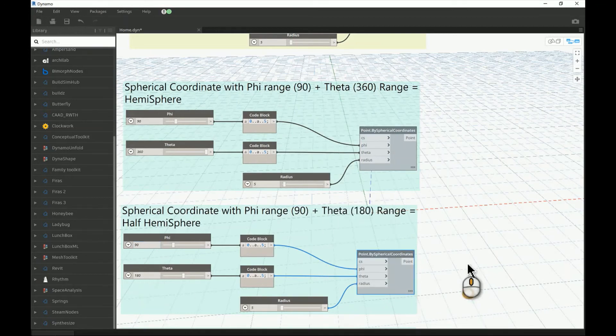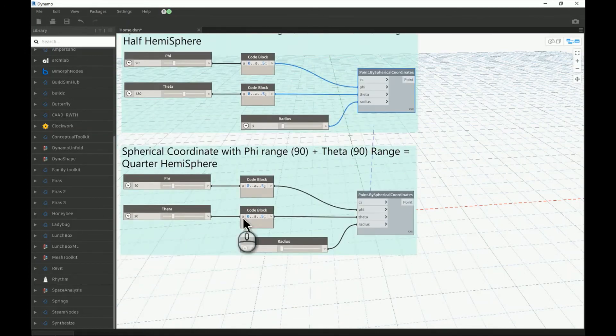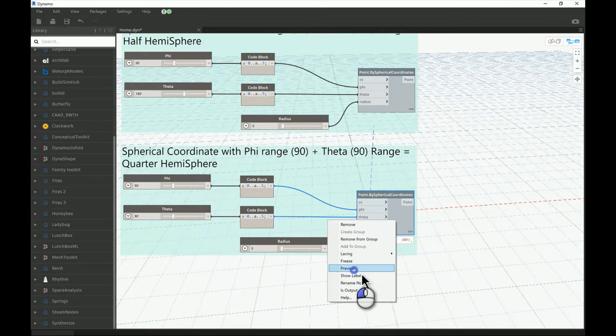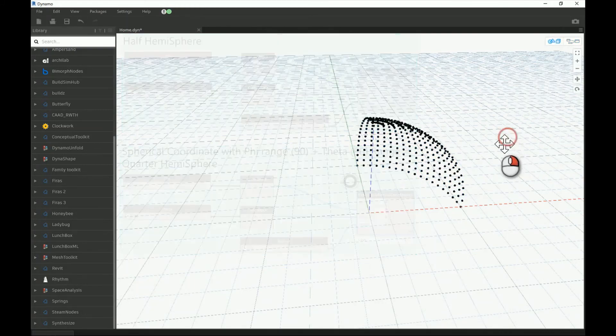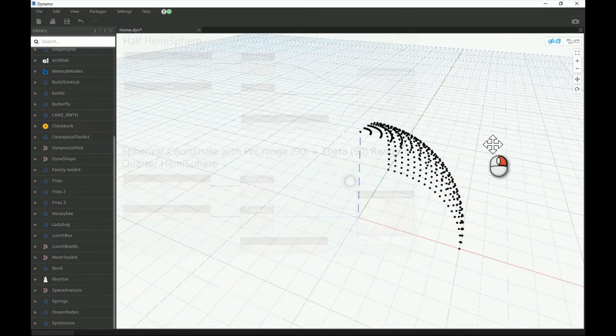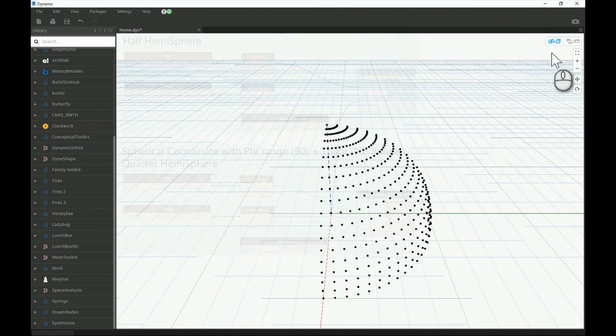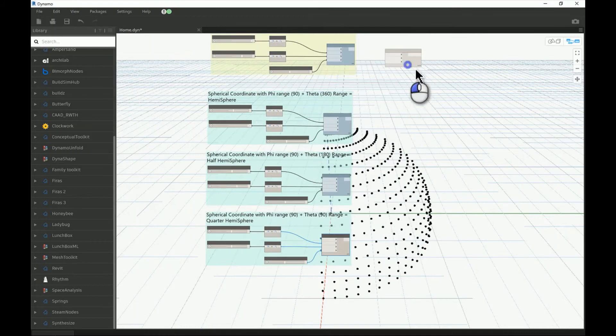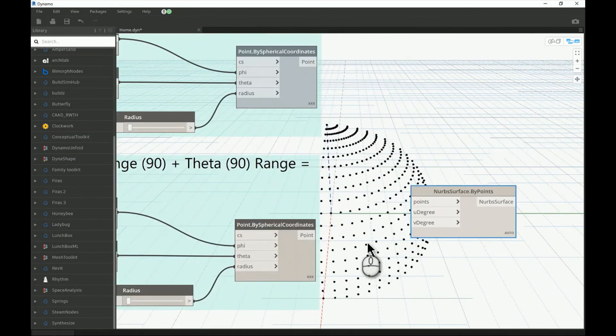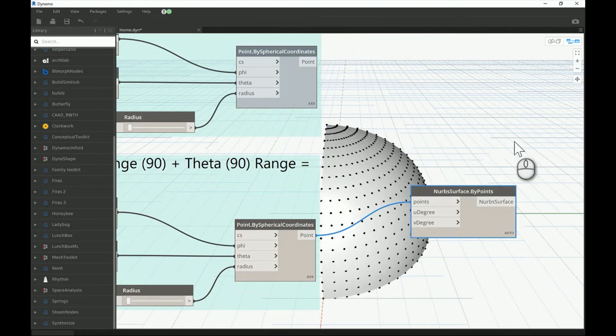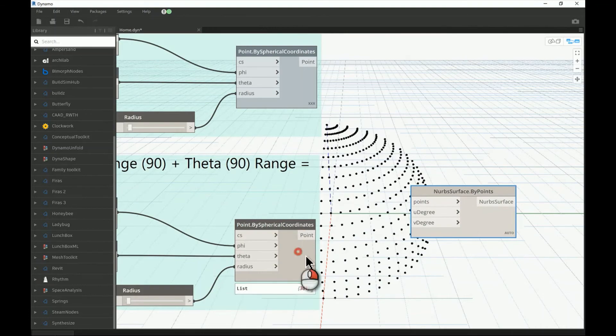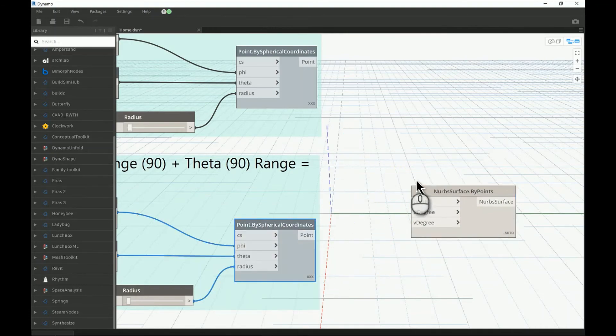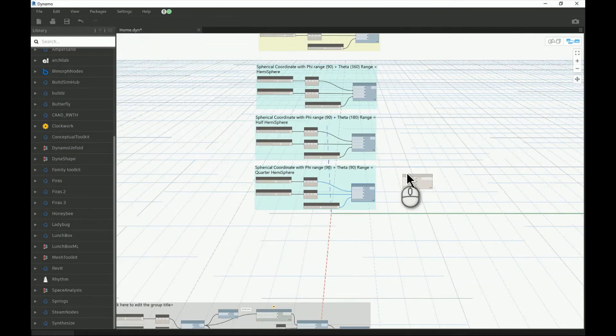This is the half of a hemisphere as you can see, and again this is all part of a spherical array. Here I'm having 90 by 180. The other node here is just to make it as a quarter hemisphere, and that goes for 90 by 90. All those spherical arrays can generate NURBS surfaces - you just need to connect those input and output.